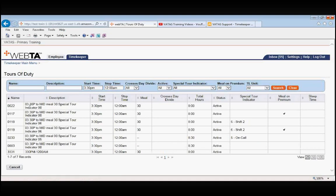The first one, 3:30pm to midnight with a half hour meal, eight hours. The next one down, 3:30pm to midnight, the meal on premium is checked.